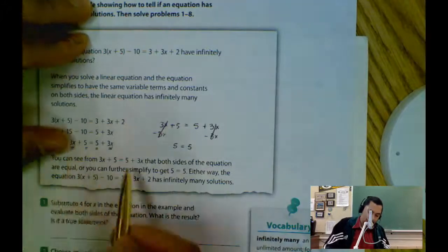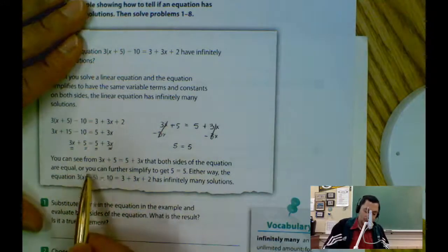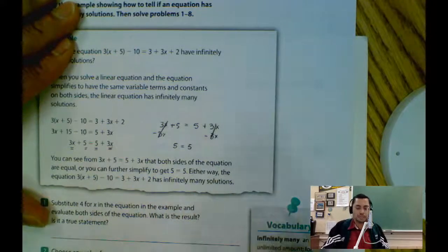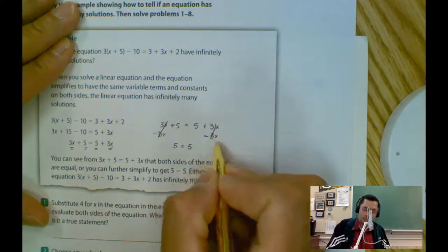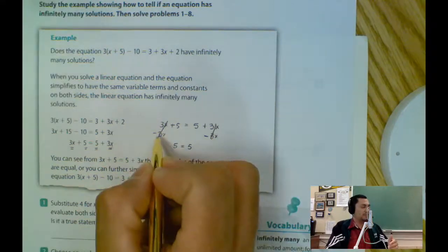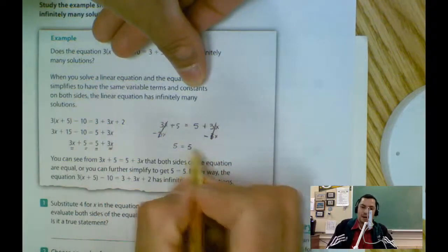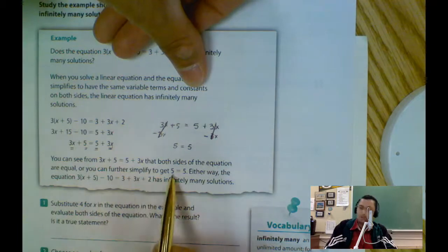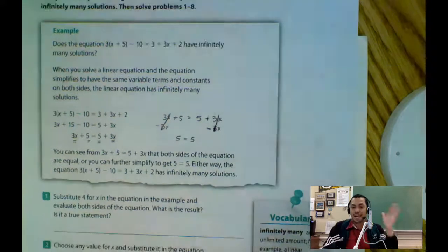They're telling me you can see from this expression that both sides of the equations are equal, or you can further simplify to get 5 equals 5. How do you simplify? Let's subtract 3x — we use the opposite, minus 3x on both sides. You cancel out, and you have 5 equals 5. After you get 5 equals 5, you have infinitely many solutions, because the left side is the same as the right side.